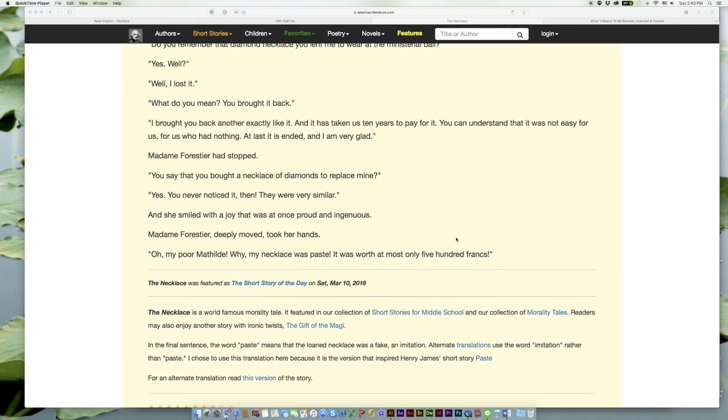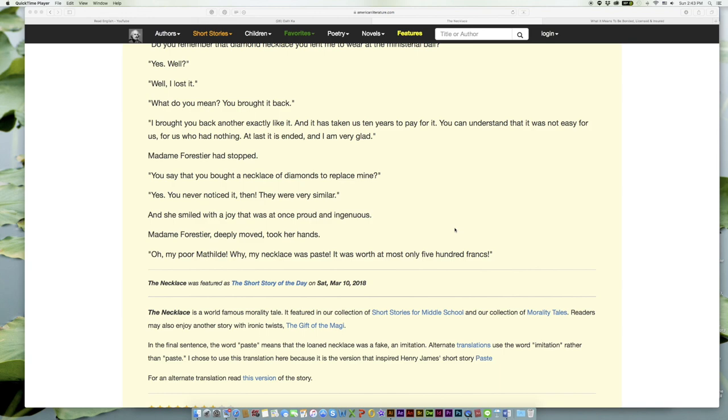And she smiled with a joy that was at once proud and ingenuous. Madame Forestier, deeply moved, took her hands. 'Oh, my poor Mathilde! Why, my necklace was paste! It was worth at most only five hundred francs!'